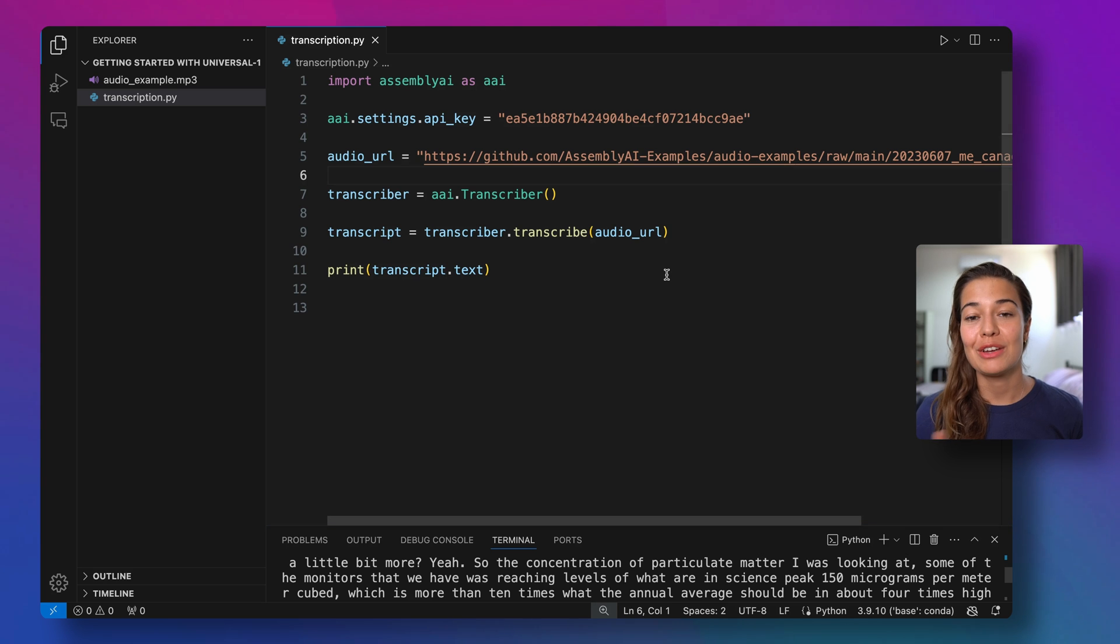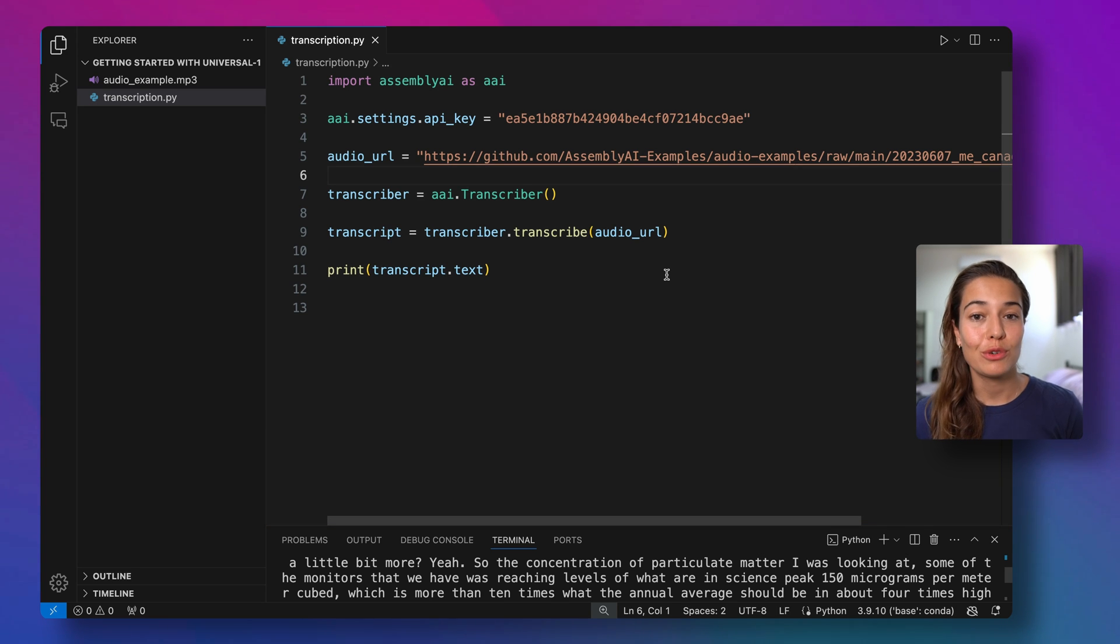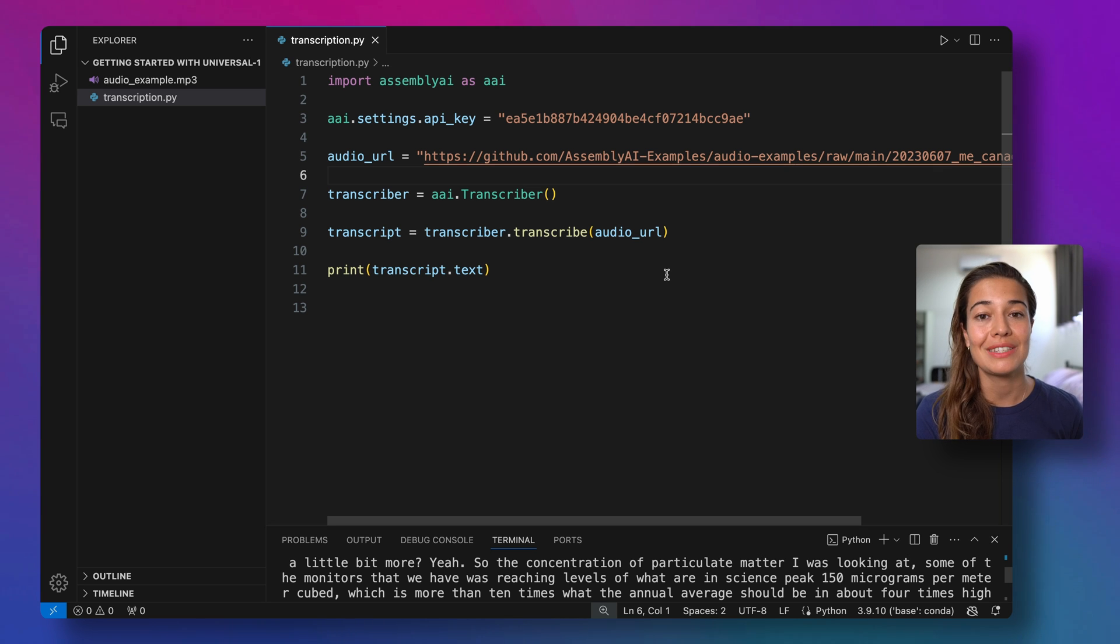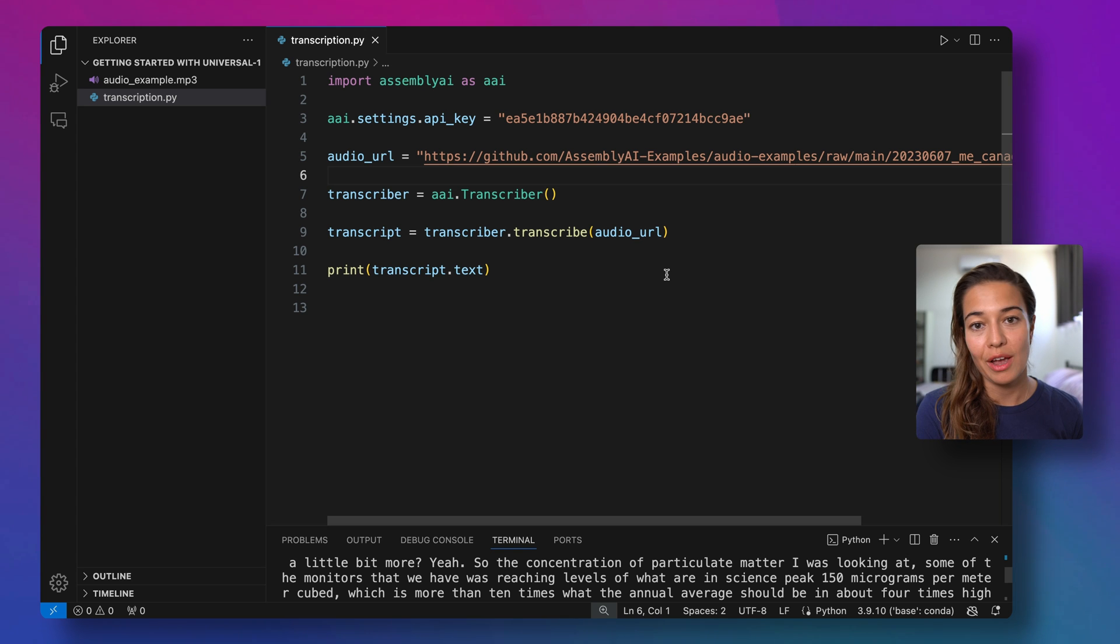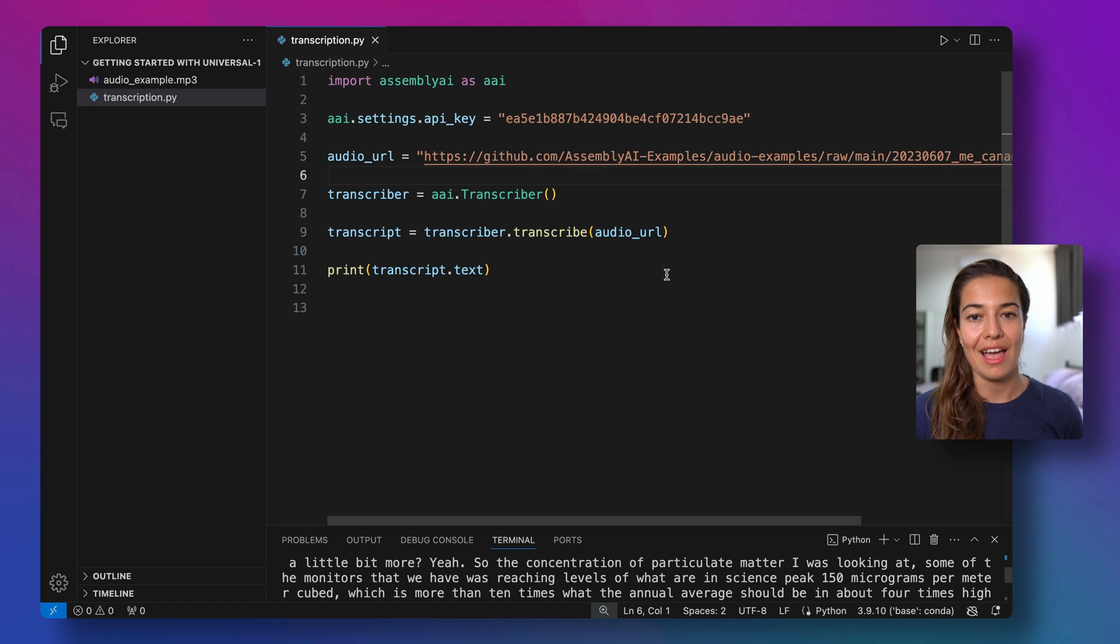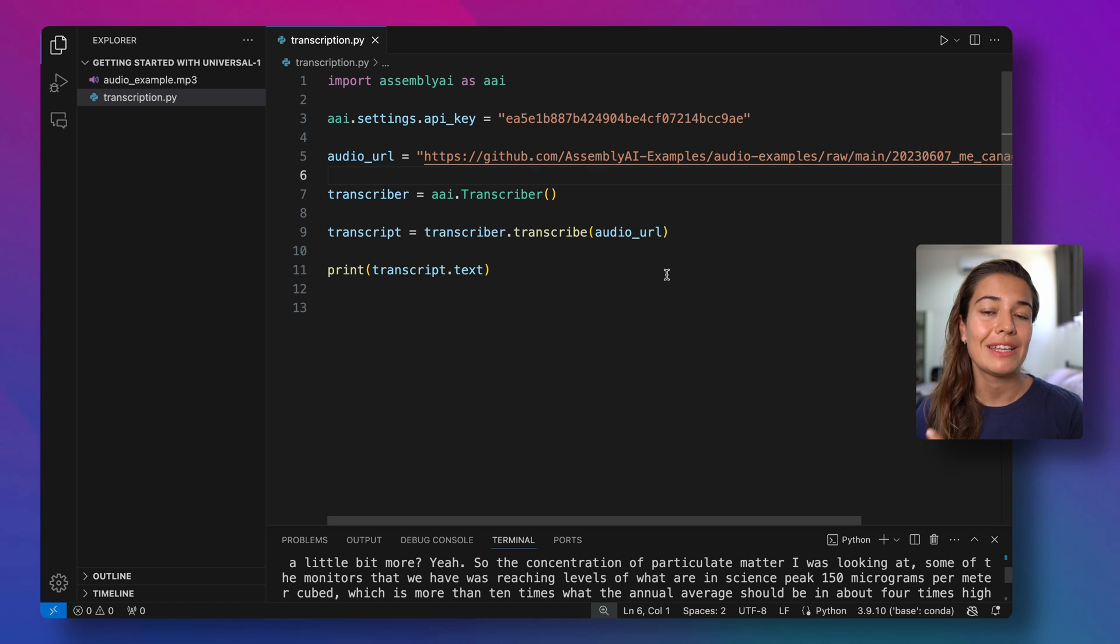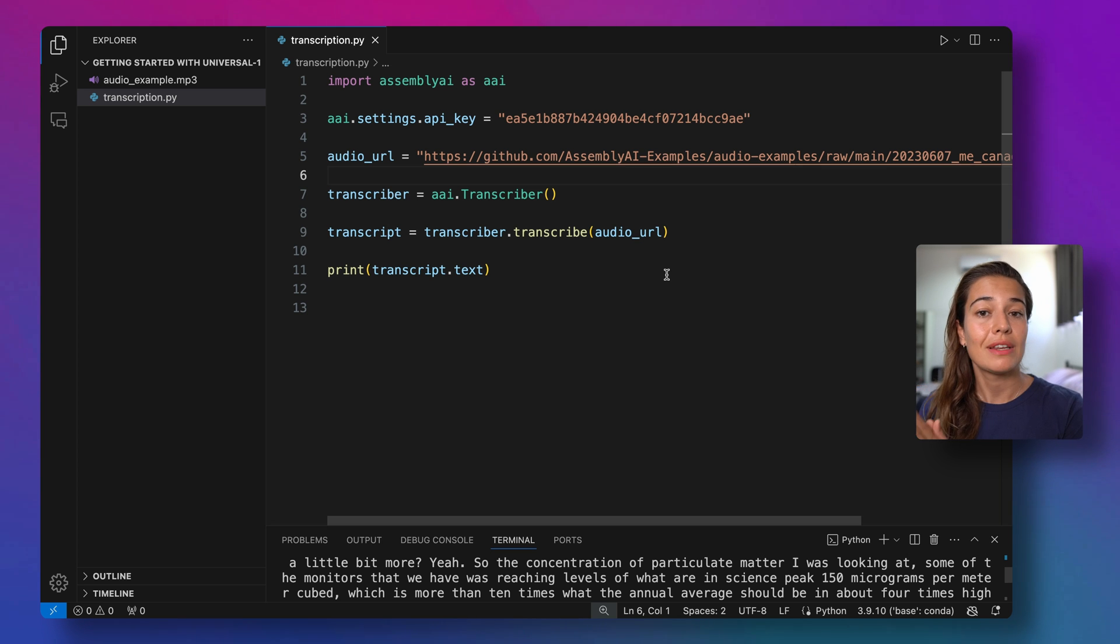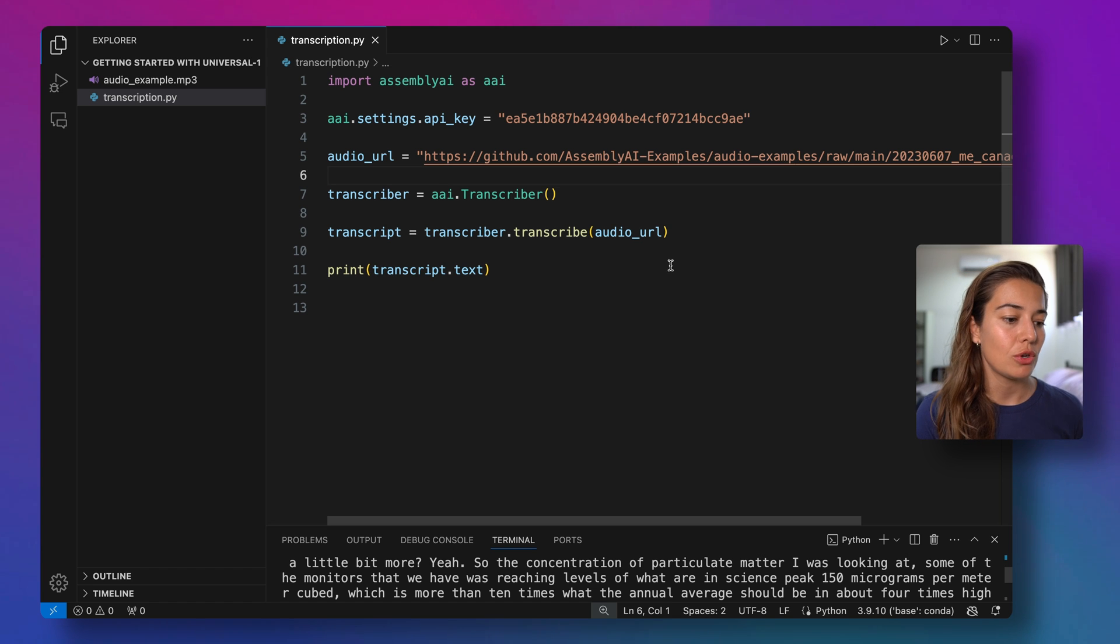So first of all, how can you use Universal One, AssemblyAI's latest model? Well, fortunately, AssemblyAI's API by default uses Universal One's best tier. So when you're calling the transcribe function on the transcriber, you are automatically choosing to use the best version, the best model AssemblyAI has to offer. If you have a use case where you do not need the best tier speech recognition, instead, you just want to do some bulk transcription for even a better price, then you can use the nano tier of AssemblyAI. So let me show you how you can do that here.